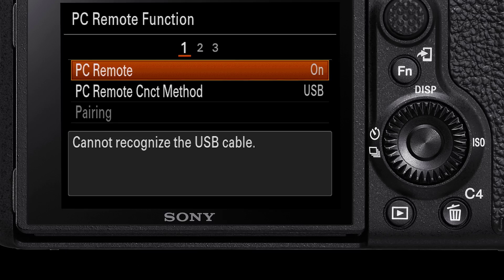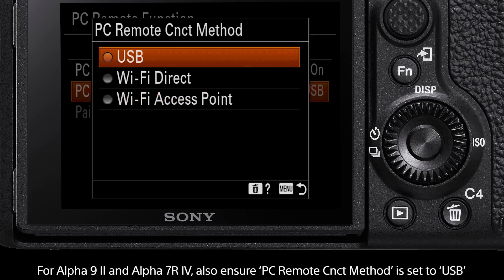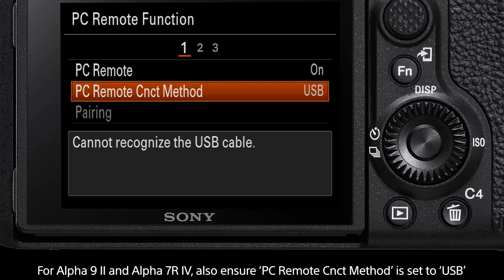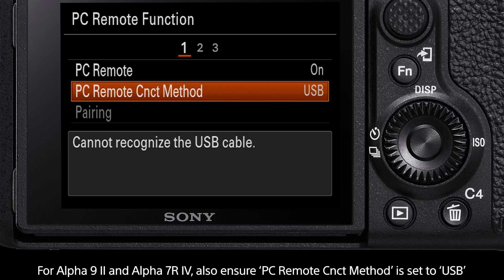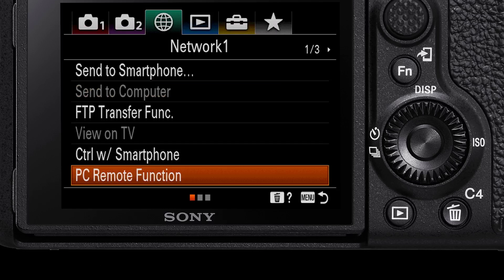For the Alpha 9 Mark II and Alpha 7R Mark IV there is one additional step which is PC remote connection method. Ensure this option is on USB. You have now set up your Alpha 9 Mark II and Alpha 7R Mark IV for webcam.